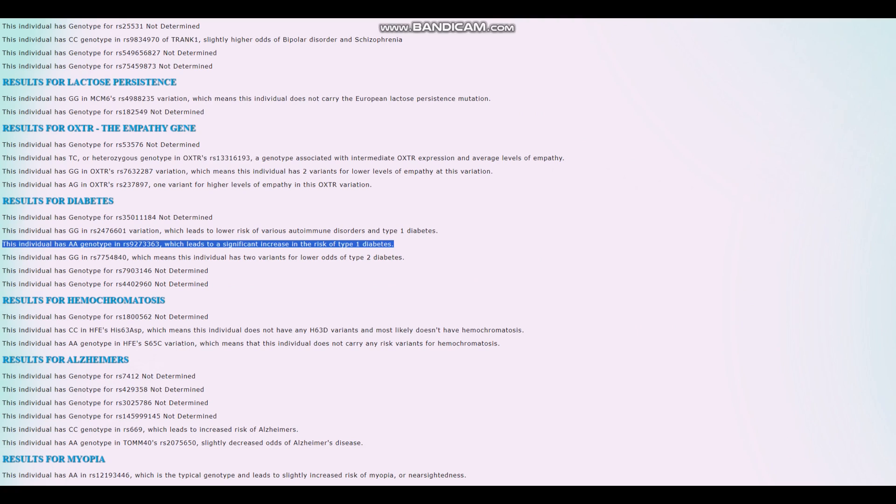That's a crazy genotype. So he's got a seven-fold increase in the risk of type 1 diabetes. It's very possible that this individual had type 1 diabetes, although I'm not sure. Maybe it wasn't a thing back then, but it's possible that this individual had type 1 diabetes based on his genotype right here.